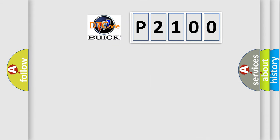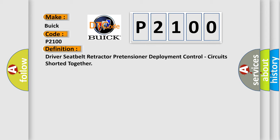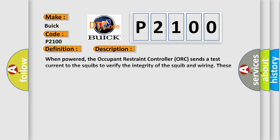So, what does the diagnostic trouble code P2100 interpret specifically for Buick car manufacturers? The basic definition is driver-seat belt retractor pretensioner deployment control circuits shorter together. And now this is a short description of this DTC code.